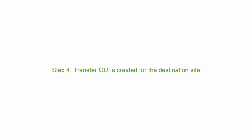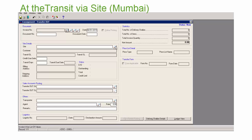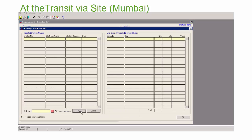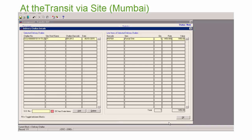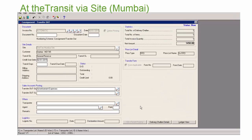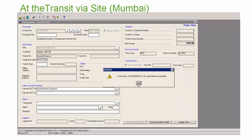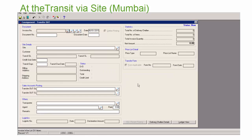Step 4: Transfer routes. Transfer routes are now created at the transit via site using the auto-generated delivery chalans for the destination sites. You would see them listed while adding to the transfer route. Finally, the goods are ready to be received at the stores or the other destination sites.